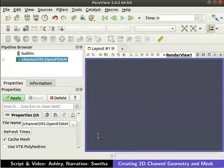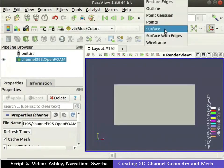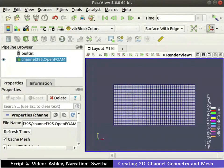Click on the green colored apply on the left side of your window in the properties tab. Click on surface available in the representation toolbar and change it to surface with edges. You can now see the mesh structure of the front face.